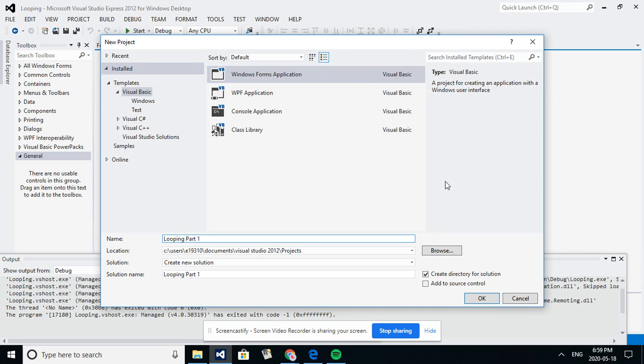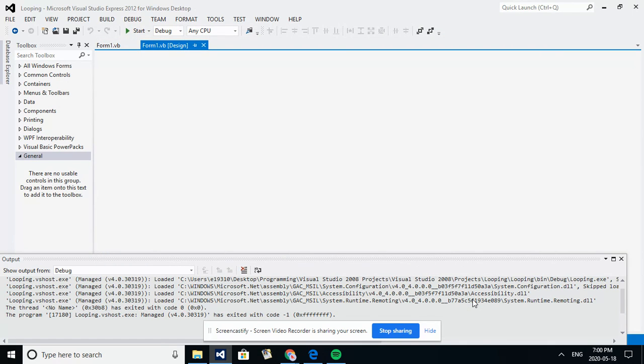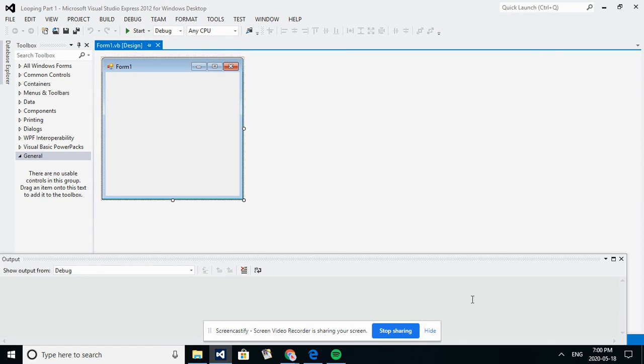So let's look at a very simple assignment today, a nice intro assignment to looping. I have an assignment here that says looping part one, so we'll say okay and we'll open up a blank screen.